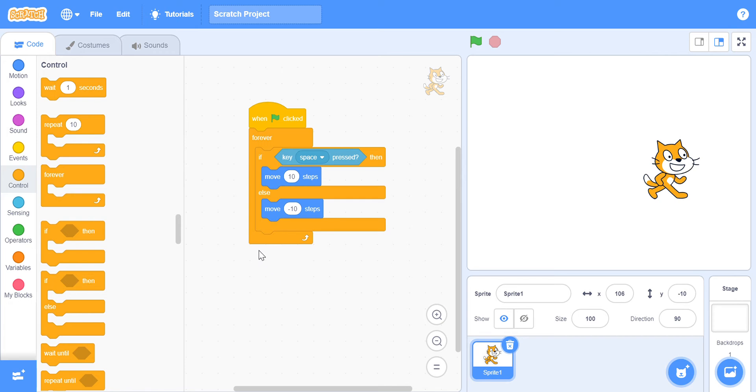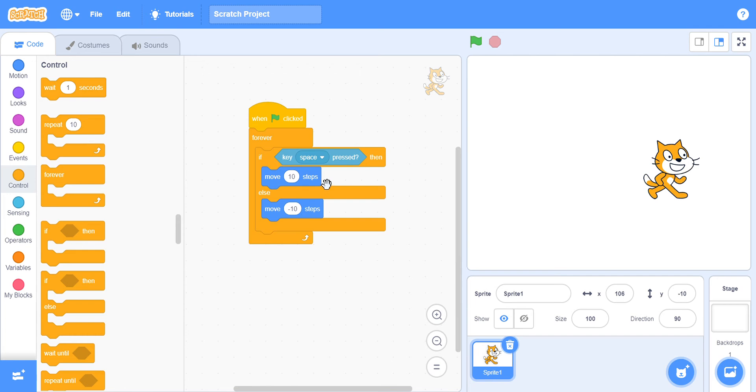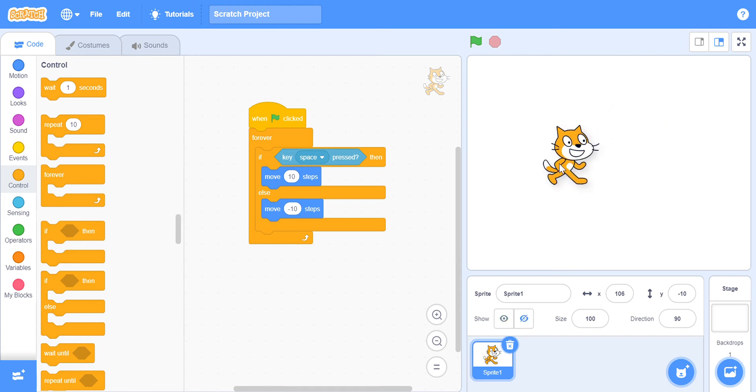So, this is what we've got so far. What this code says is that if keep space pressed, then move 10 steps, the scratch cat will move 10 steps. Else, if the space bar is not pressed, then move minus 10, which will be backwards. Also, as this is a forever loop, it will go on forever and ever.